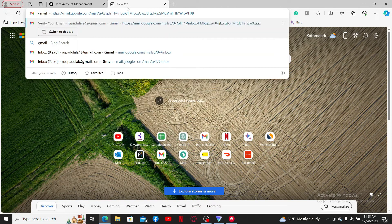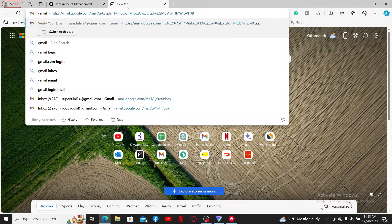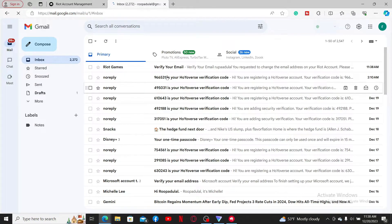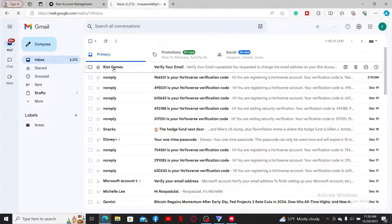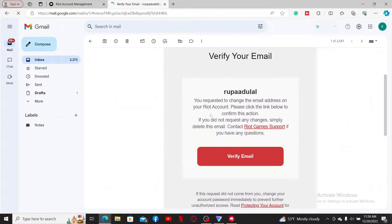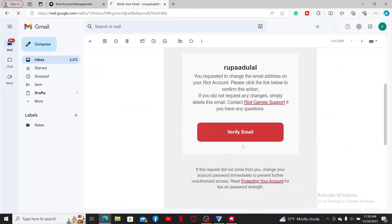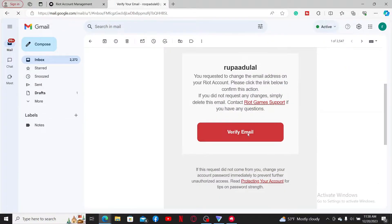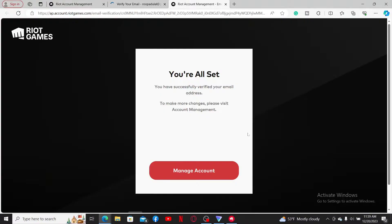Go ahead and open it on a new tab. Inside your email inbox, you will receive an email from Riot Games. Click it open and verify your new email by clicking the verify email button.